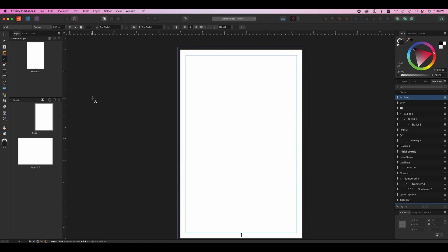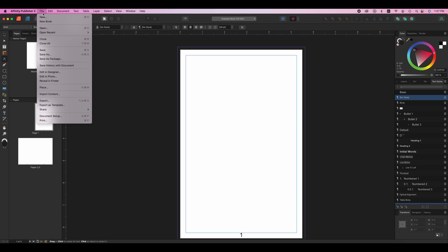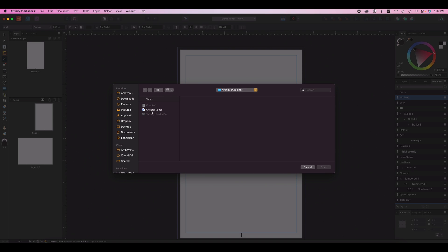So let's go ahead and add some text. One of the easiest ways to add text is to place it from another document. Affinity Publisher is not a word processor. You need to be able to process your word somewhere else like Microsoft Word. So we're going to go up here to the file menu and choose file and place and we're going to get our text for chapter one.